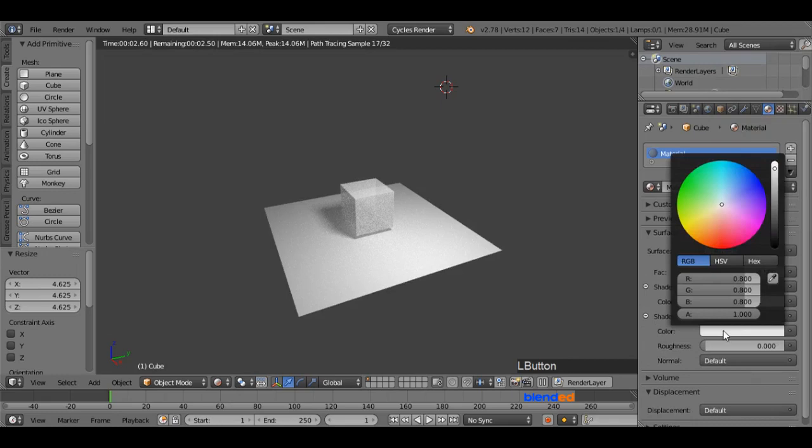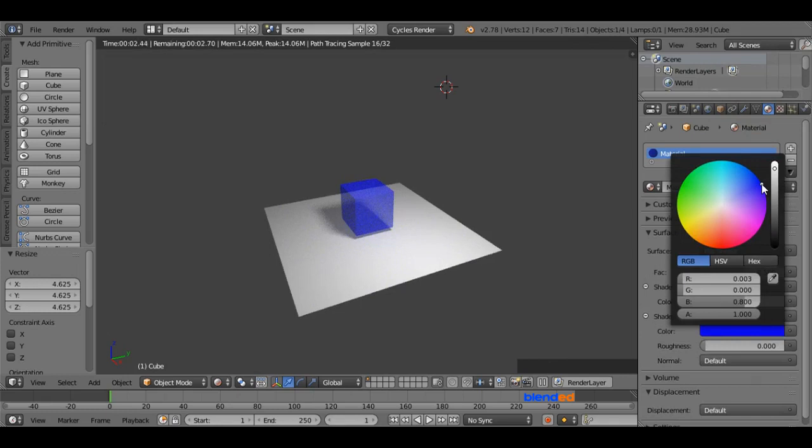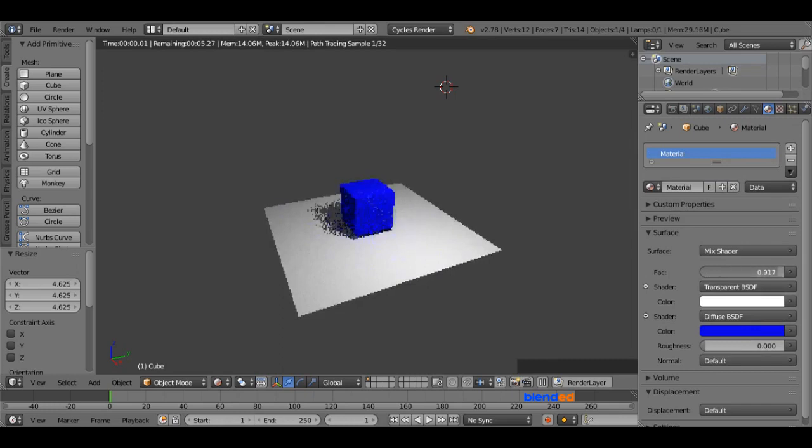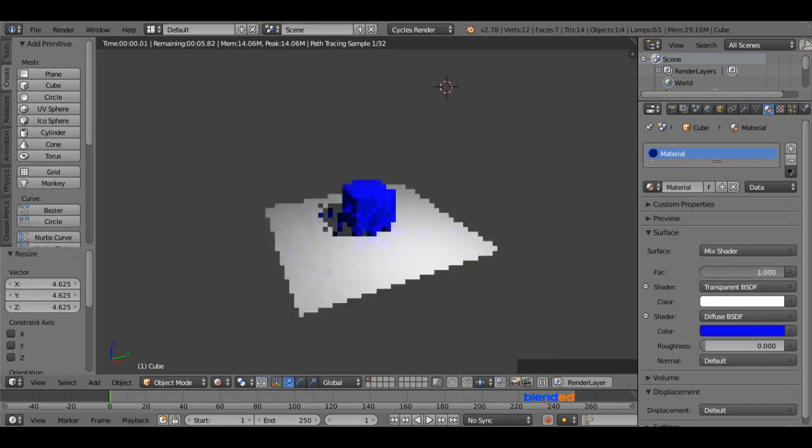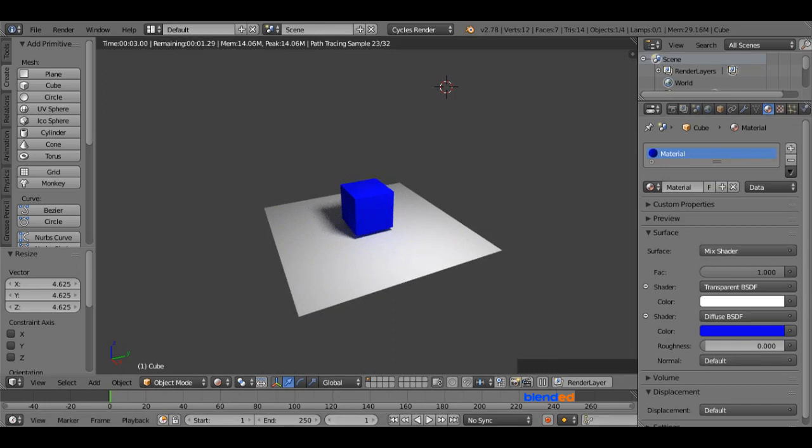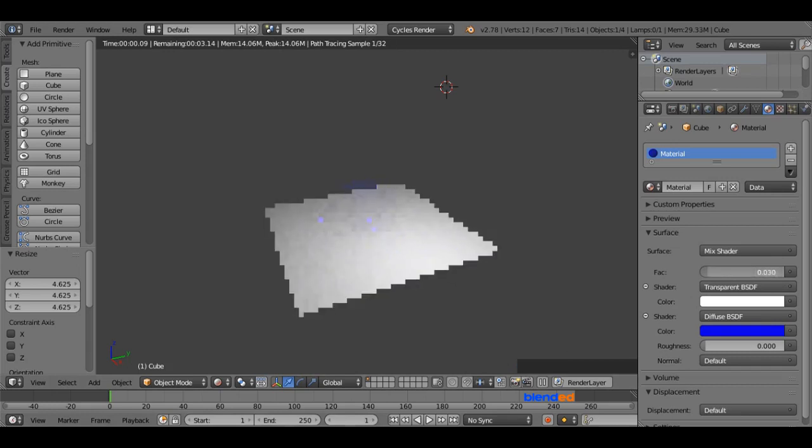Now from here, you can choose your desired color that will be applied to the cube. I'm going to use the blue color in this case. Now here, this FAC value defines the transparency of the object. To add a keyframe, make sure that your current frame number is set to 1. Now set this FAC value to 0, that will make the object completely transparent.